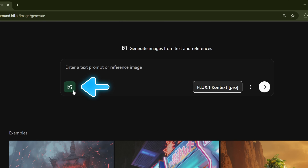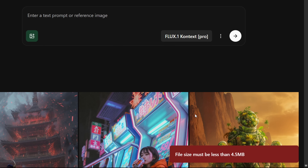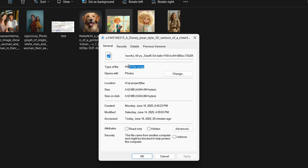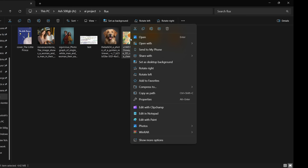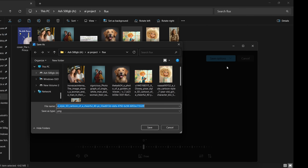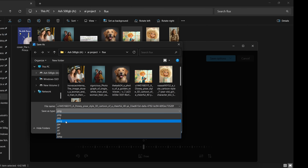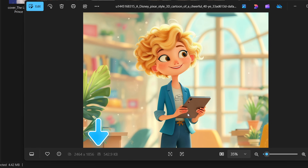Now you'll see the option to upload your image. Just make sure your image is under 4.5 megabytes. If it's a PNG and too large, convert it to JPEG to reduce the size. Right-click the image, open it with Photos, then click Edit. Click Save as Copy, select JPG or JPEG, and hit Save. Your image size is reduced and the quality stays almost the same.